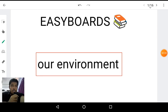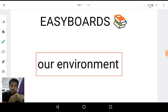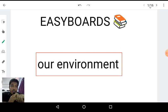Hi everyone, welcome to Easy Boats. Today we are going to study the next chapter, that is 'Our Environment'. This is the one and only chapter from the unit Environmental Science. So let's get started with this chapter.